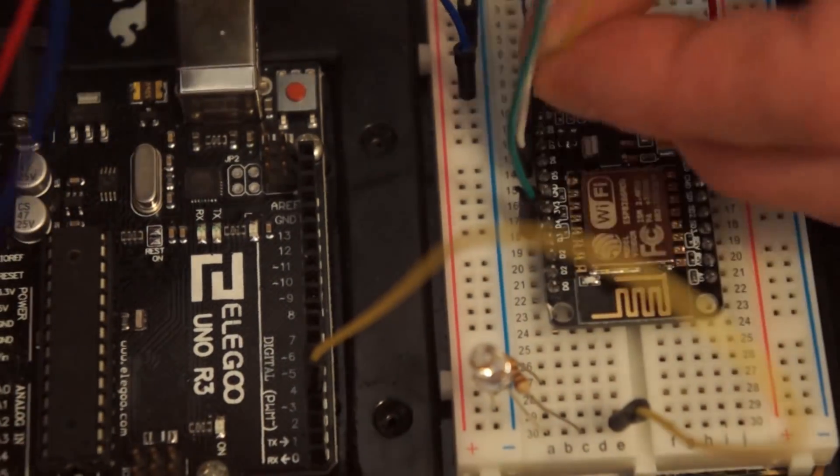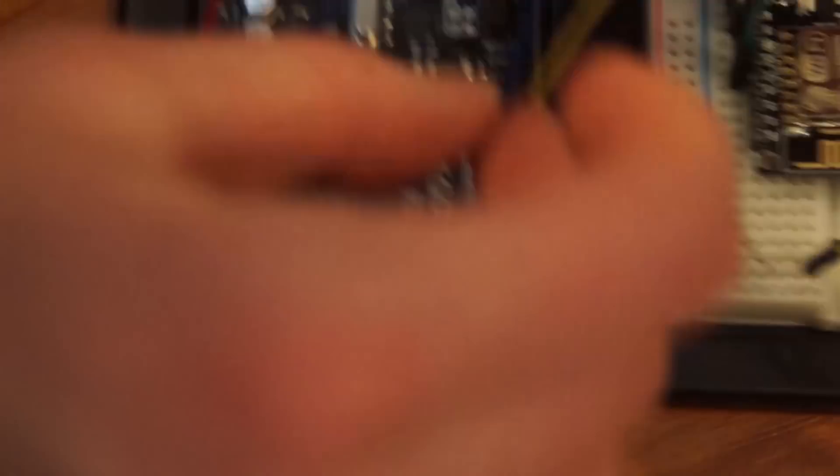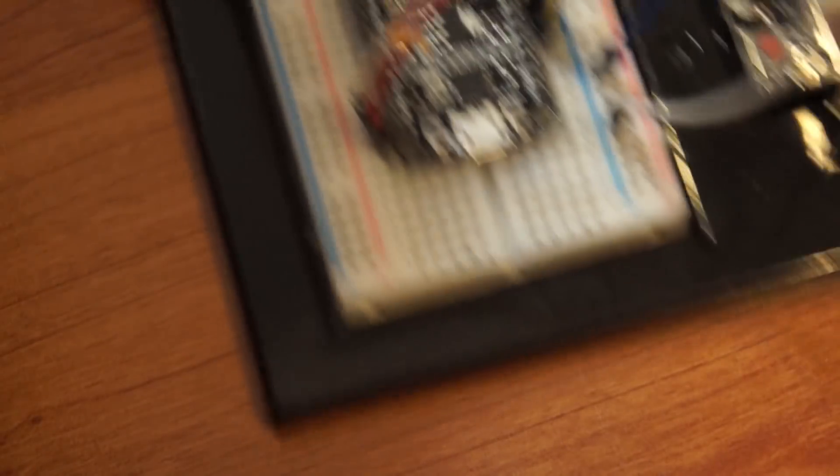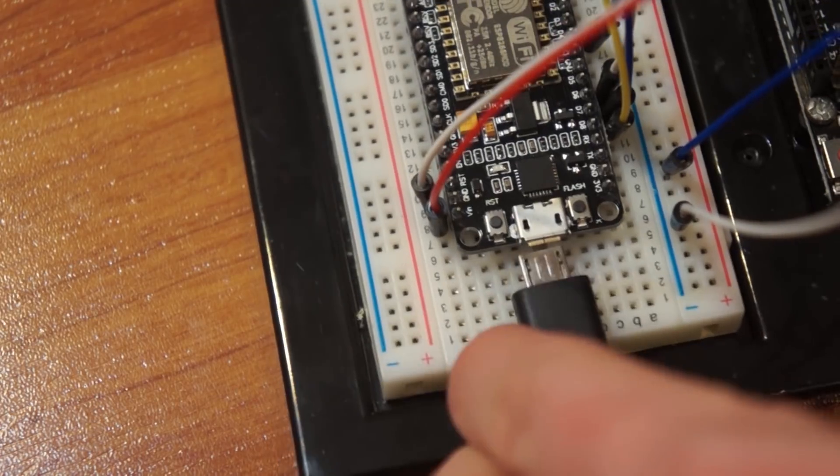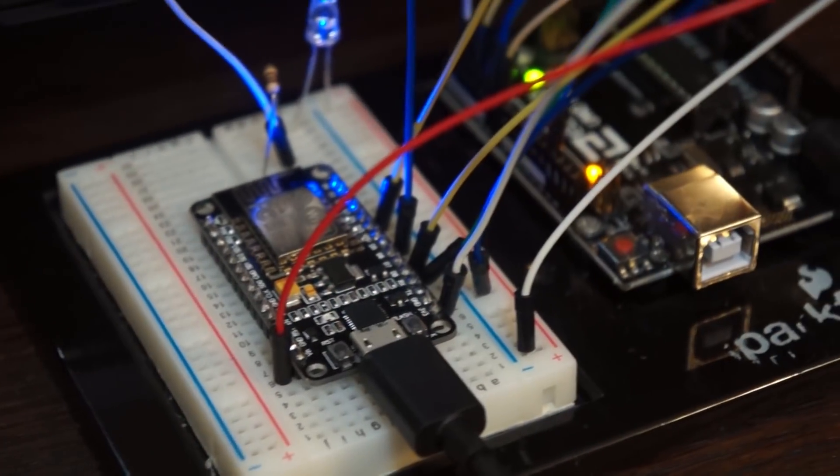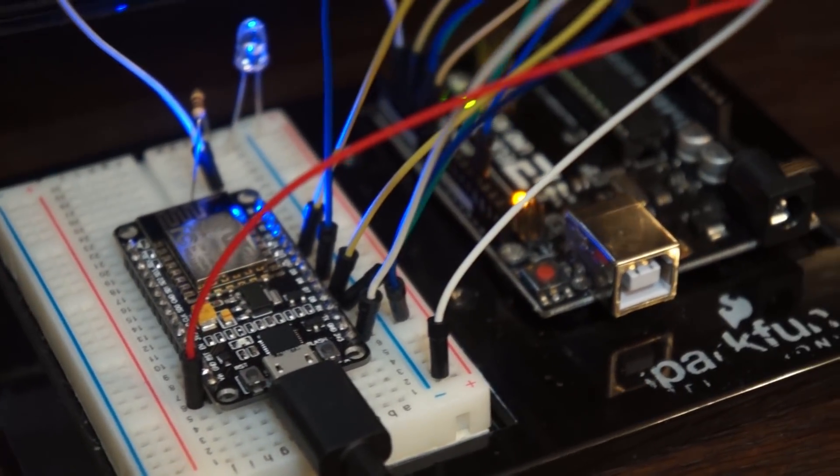Now I'm going to map out each of the outputs of the Wi-Fi module to the inputs of the Arduino. I'm going to supply it with power. This is what it looks like at the end in prototype.